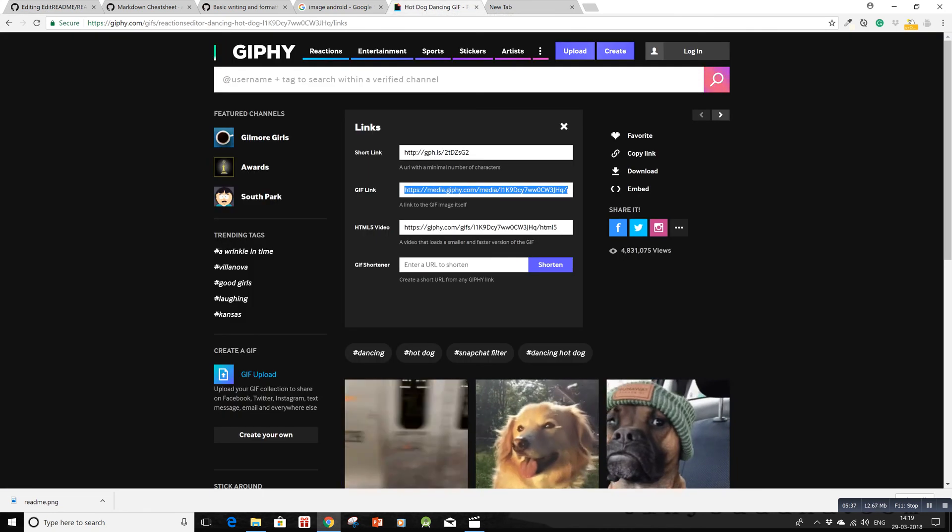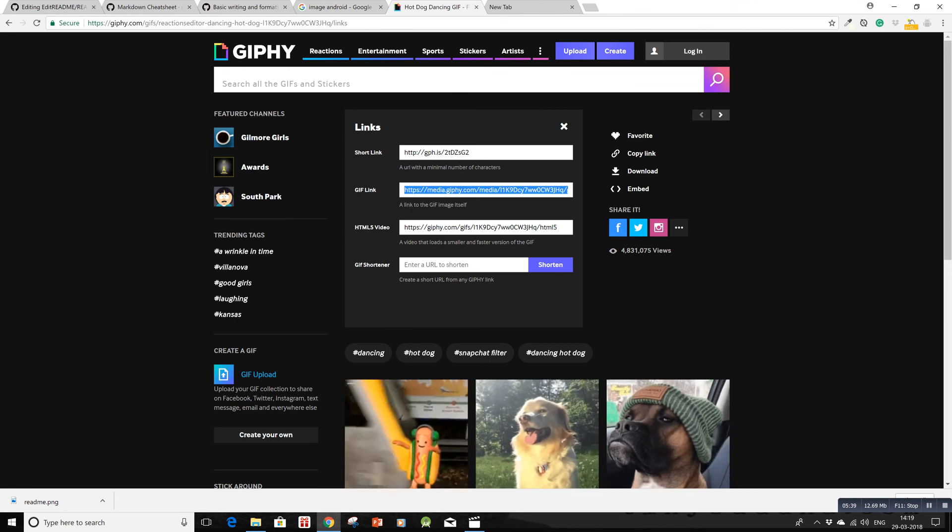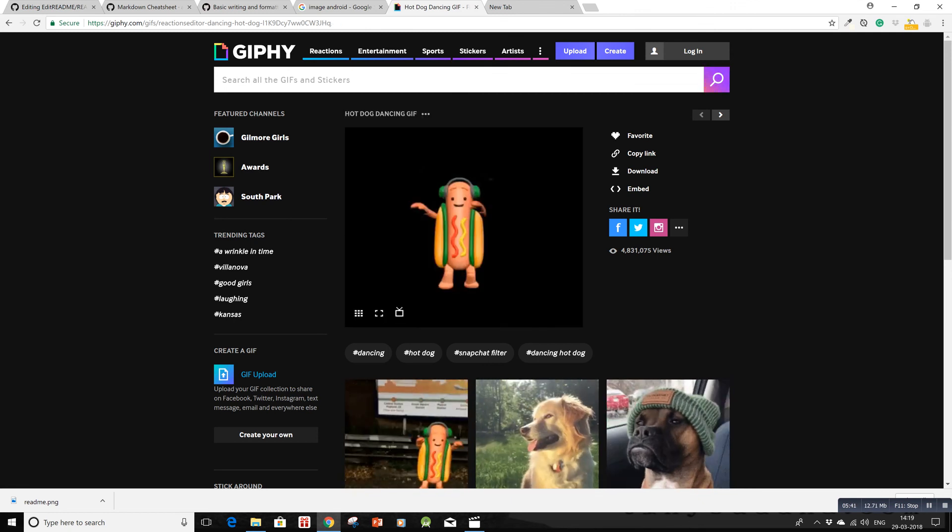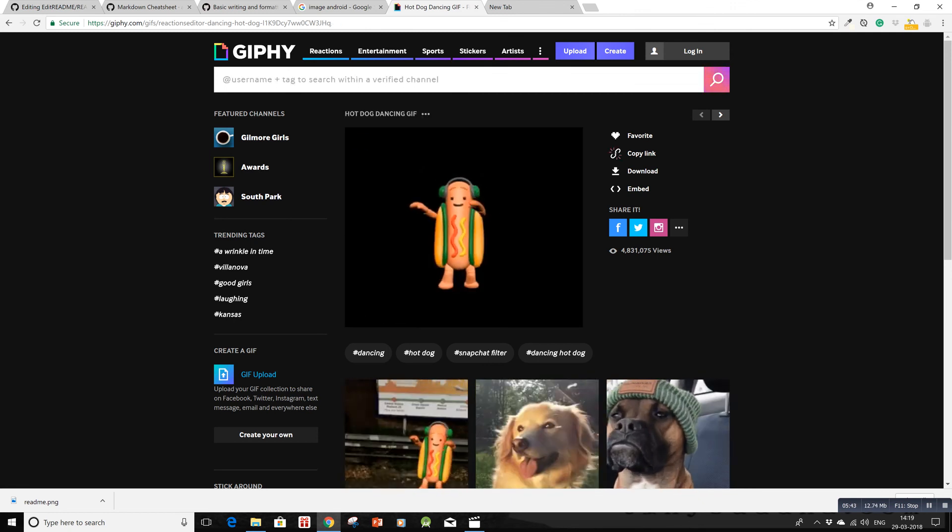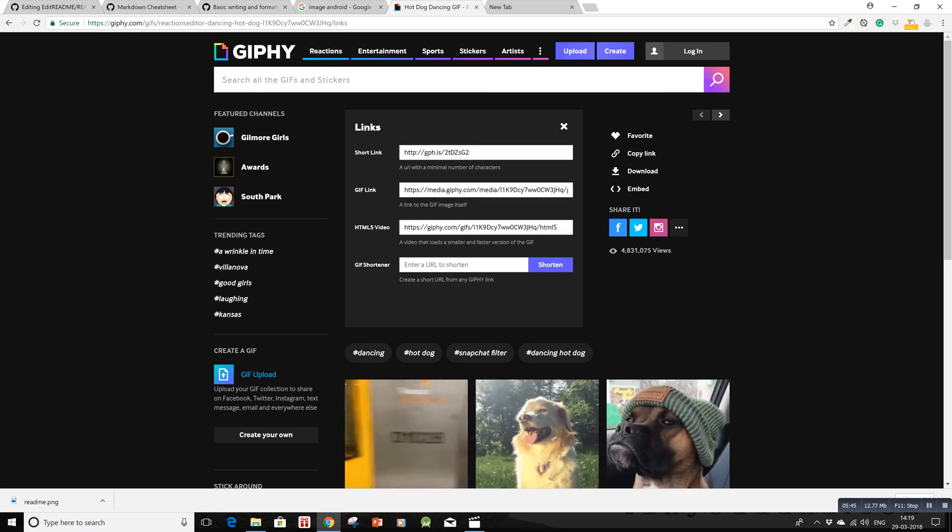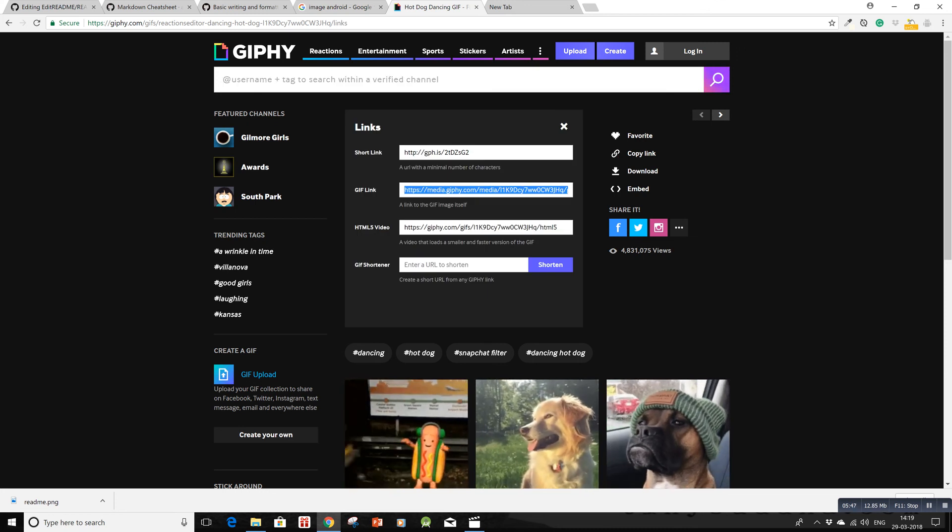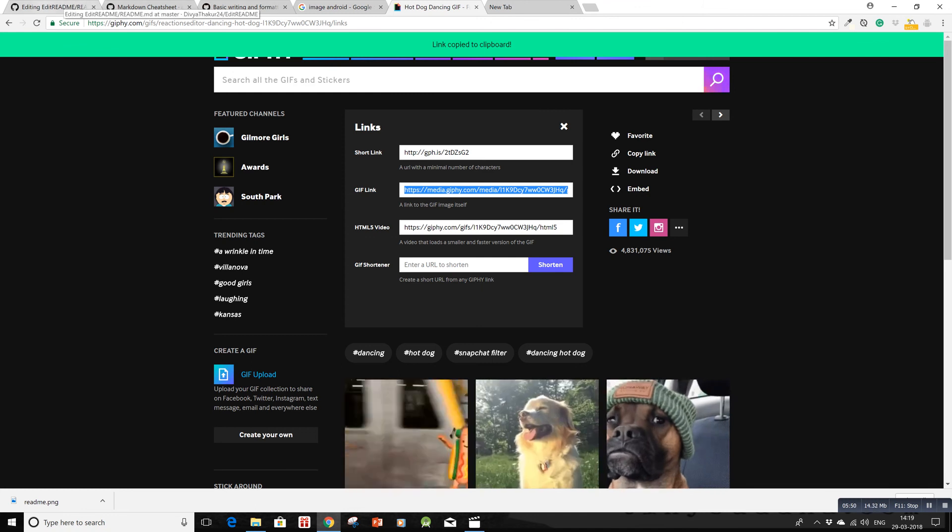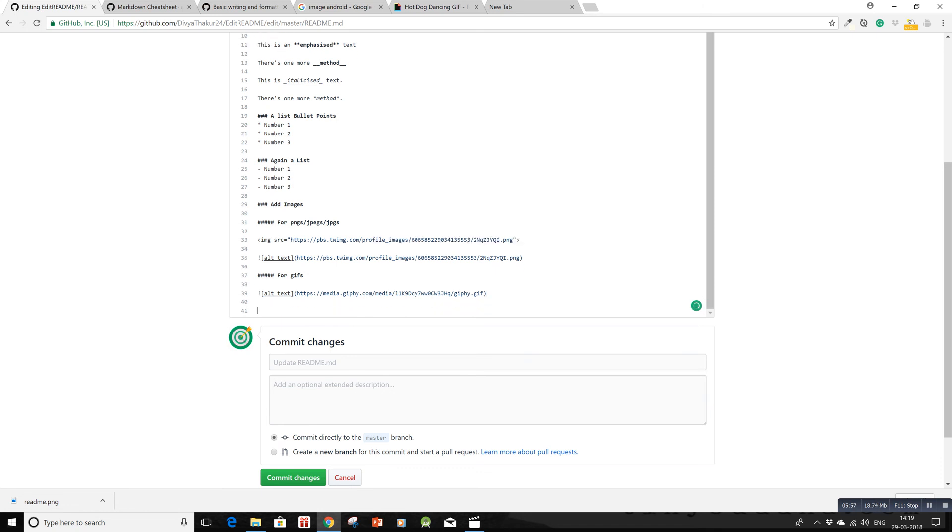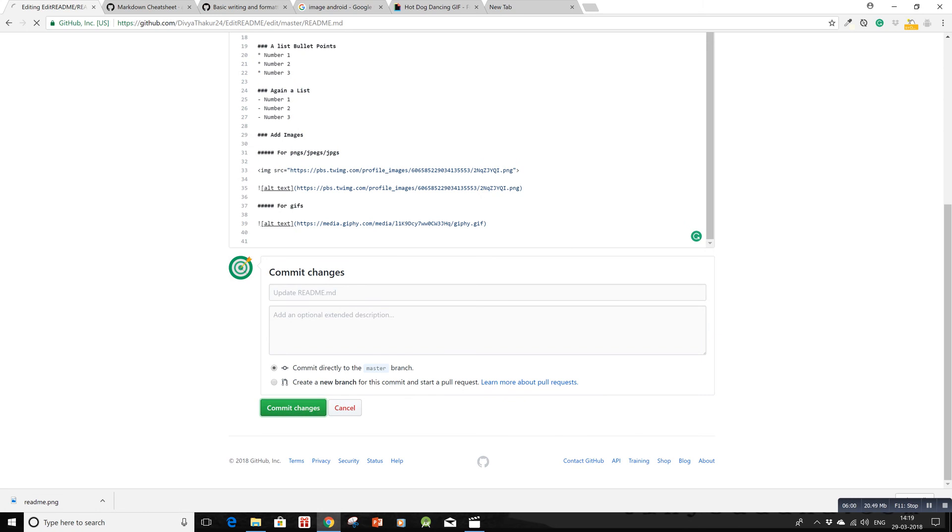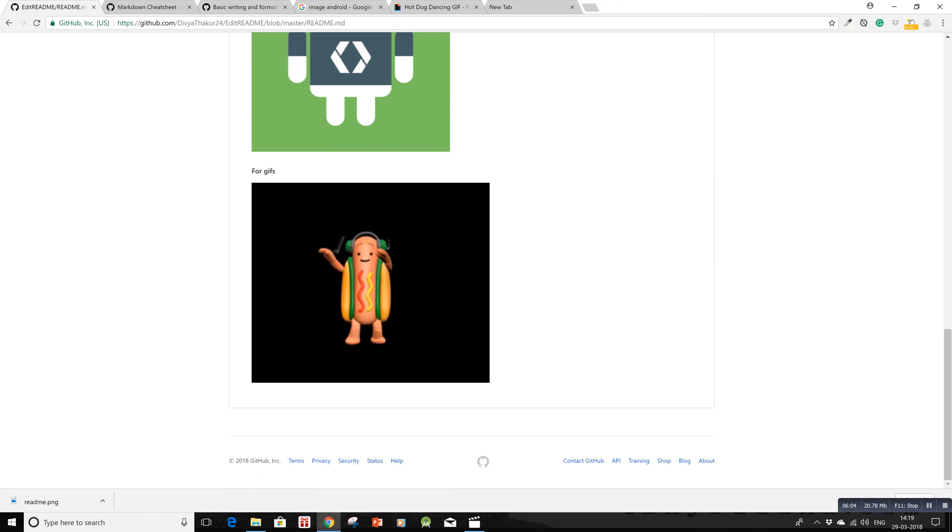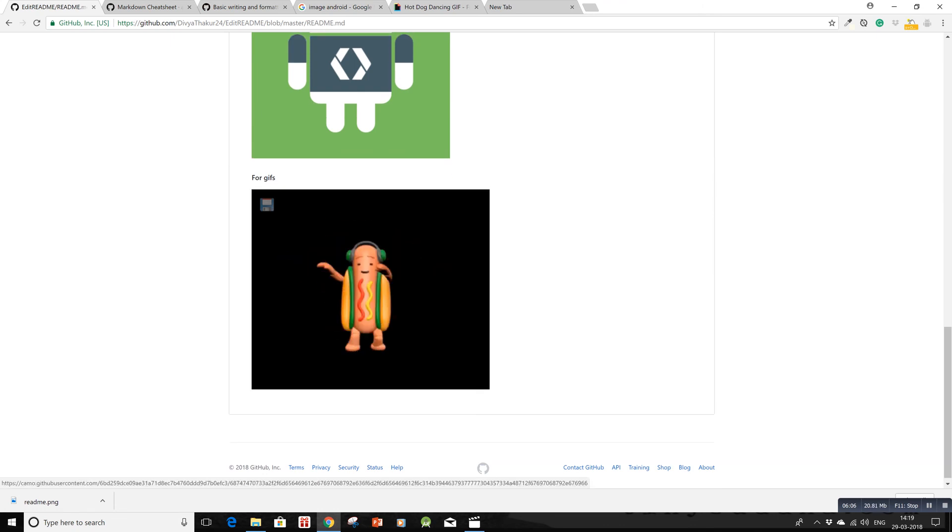I have a GIF ready - a dancing hot dog. I'll copy the GIF link, go to my README, and paste it in the parentheses. Let's see if it works. Hopefully it will - yes, the GIF is here.